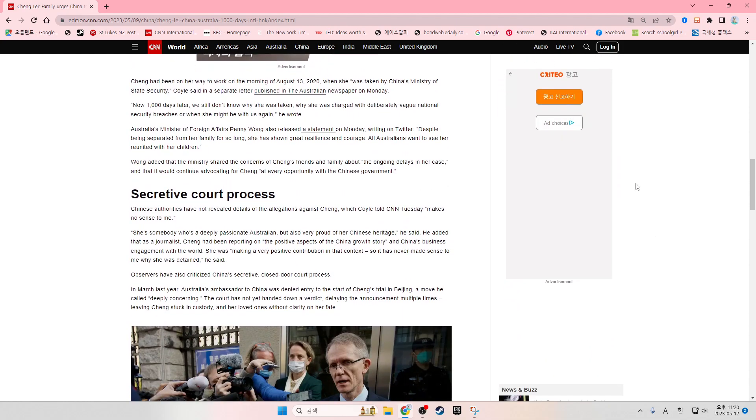Chang had been on her way to work on the morning of August 13, 2020, when she was taken by China's Ministry of State Security, Coyle said in a separate letter published in the Australian newspaper on Monday.